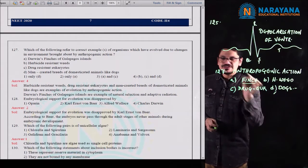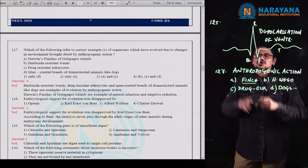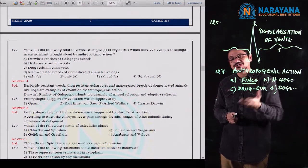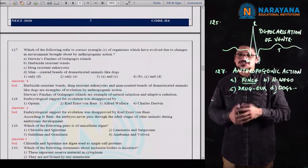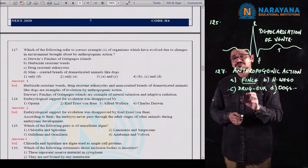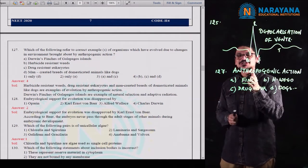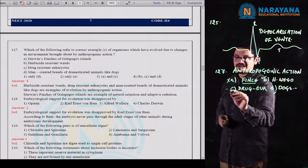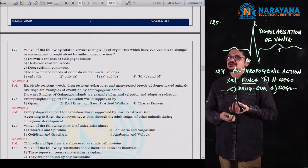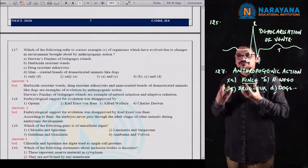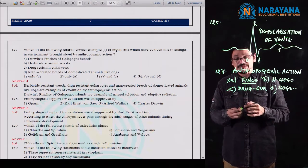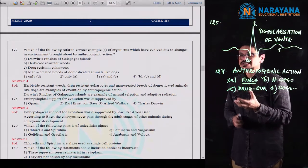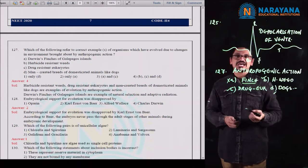If you observe the Darwin finches of Galapagos island — Darwin explored 16 islands, observed the flora and fauna and the finches. That is why finch birds became popular and we call them Darwin finches. Darwin finches did not evolve because of anthropogenic action — Darwin merely observed them. Herbicide resistant weeds and drug resistant eukaryotes result from anthropogenic action. Human beings, through different types of breeding like inbreeding, outbreeding, and crossbreeding, created different types of domesticated animals.